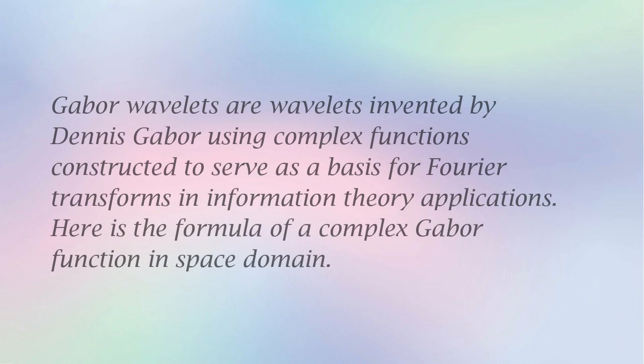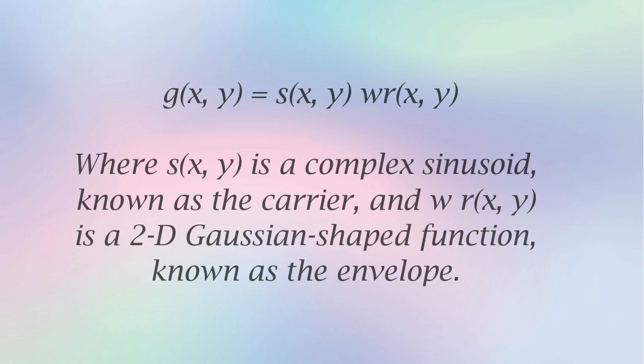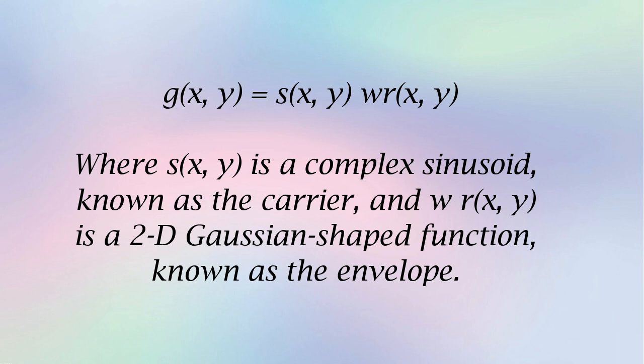Gabor wavelets are wavelets invented by Dennis Gabor using complex functions constructed to serve as a basis for Fourier transforms in information theory applications. Here is the formula of a complex Gabor function in space domain, where SX is a complex sinusoid, known as the carrier, and WRX is a 2D Gaussian-shaped function, known as the envelope.